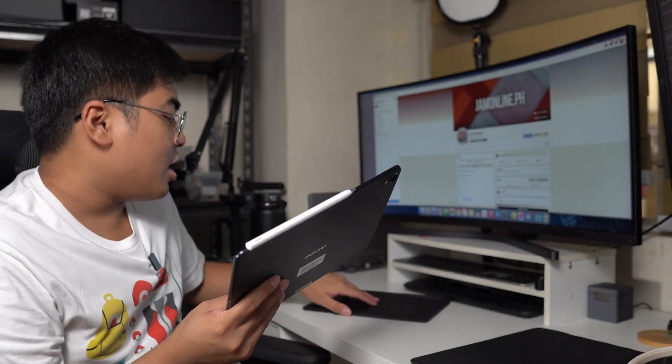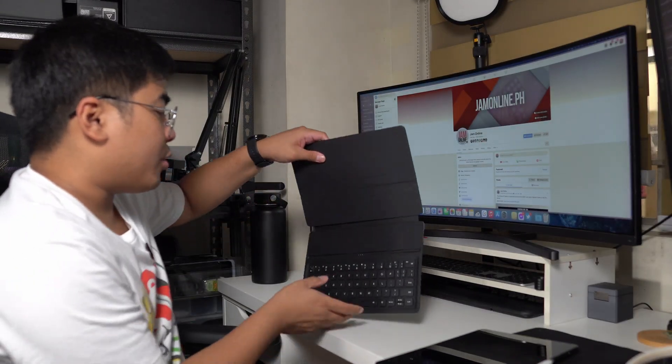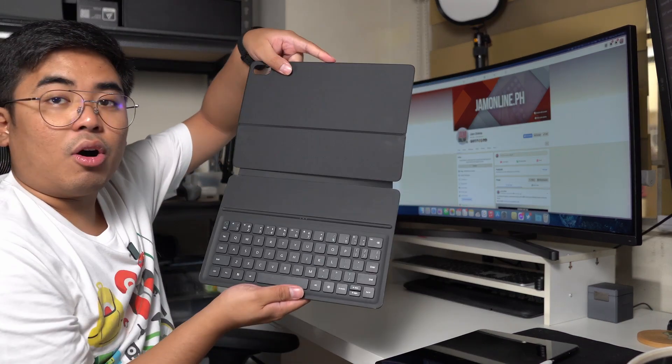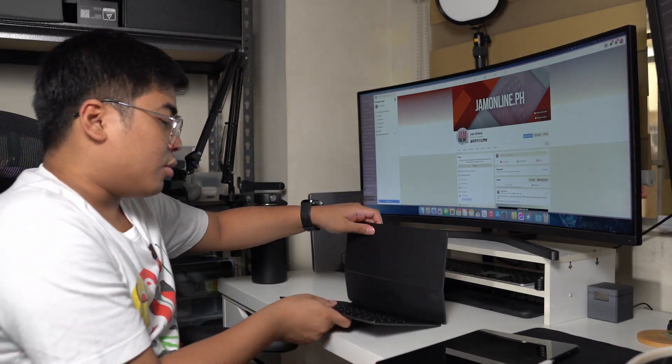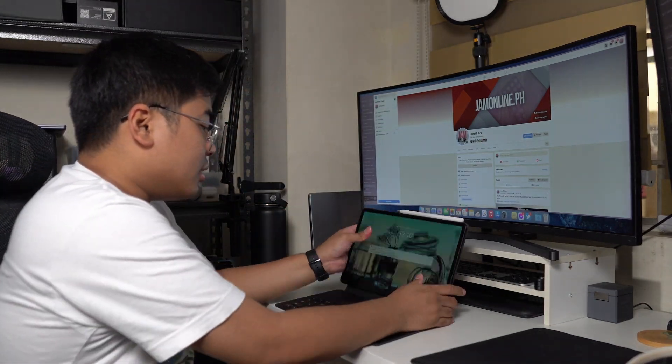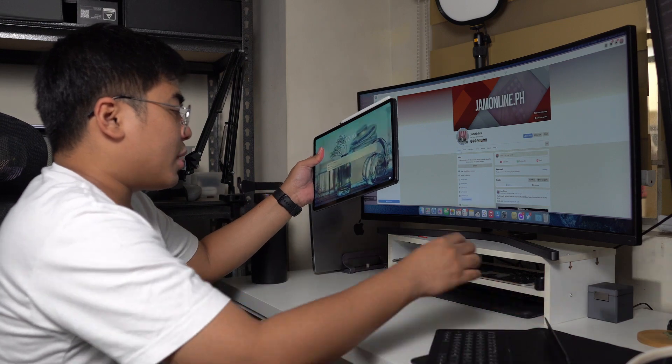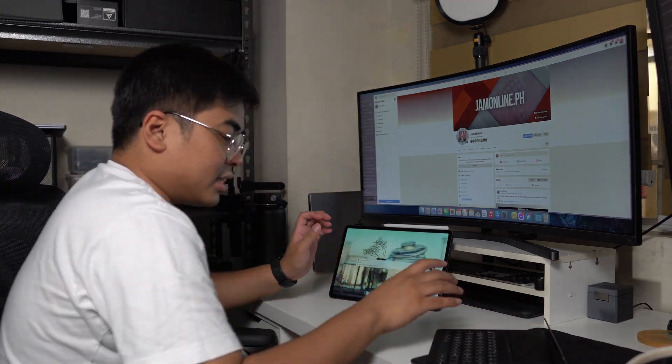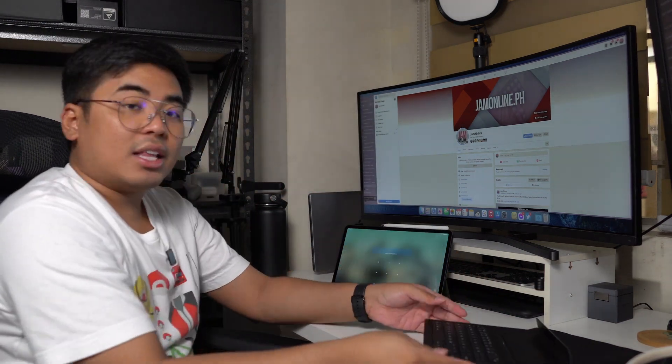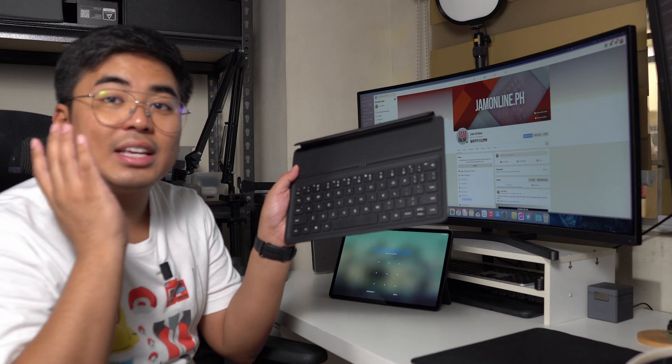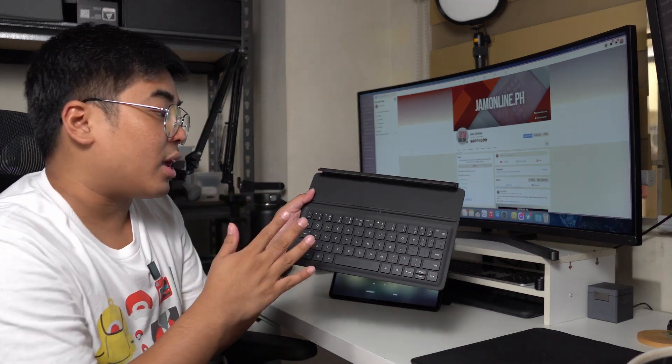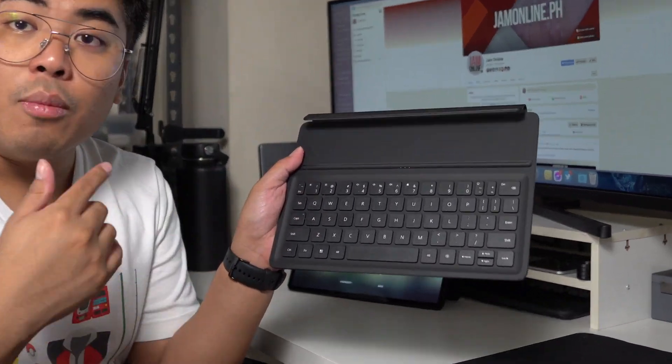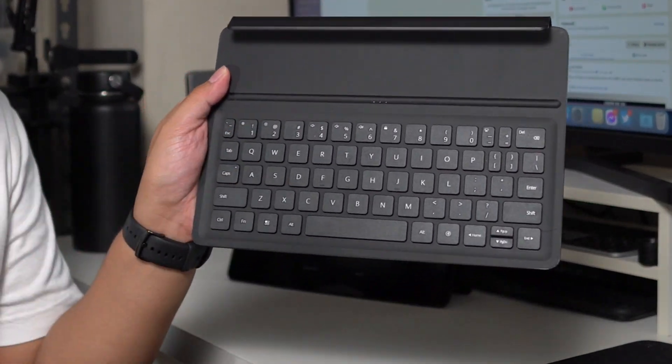Thankfully, we got here the smart keyboard cover, which is also a wireless keyboard. If you want to use this one, remove it from the keyboard, place it like this, you can still use the keyboard because this one is a wireless keyboard. This one is connected through Bluetooth and charges using the Pogo pins.